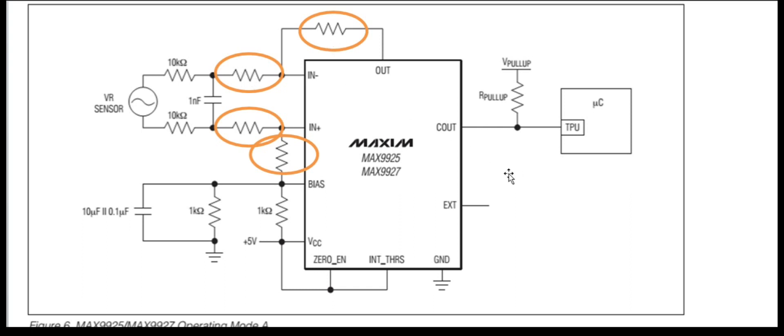So in conclusion, to get similar results from the MAX9927 part as the MAX9926 part gives, then we need to use 100 kilo ohm resistors on these positions.